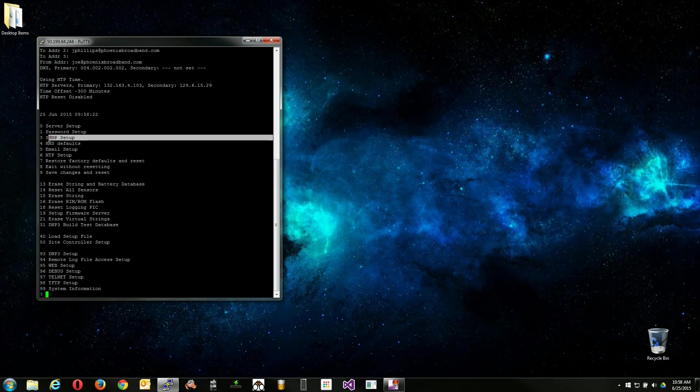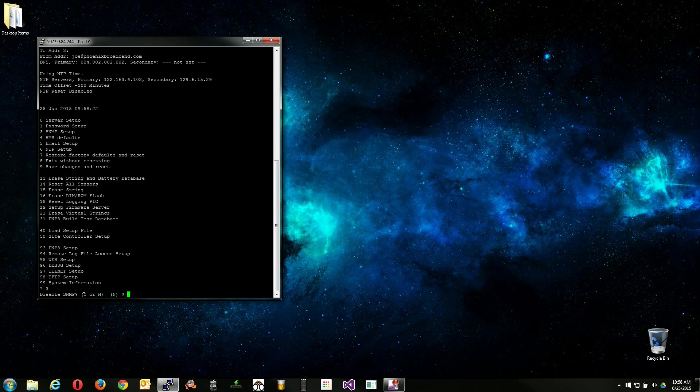Option 3, SNMP setup, is the option we are looking for. Press 3 and then enter.